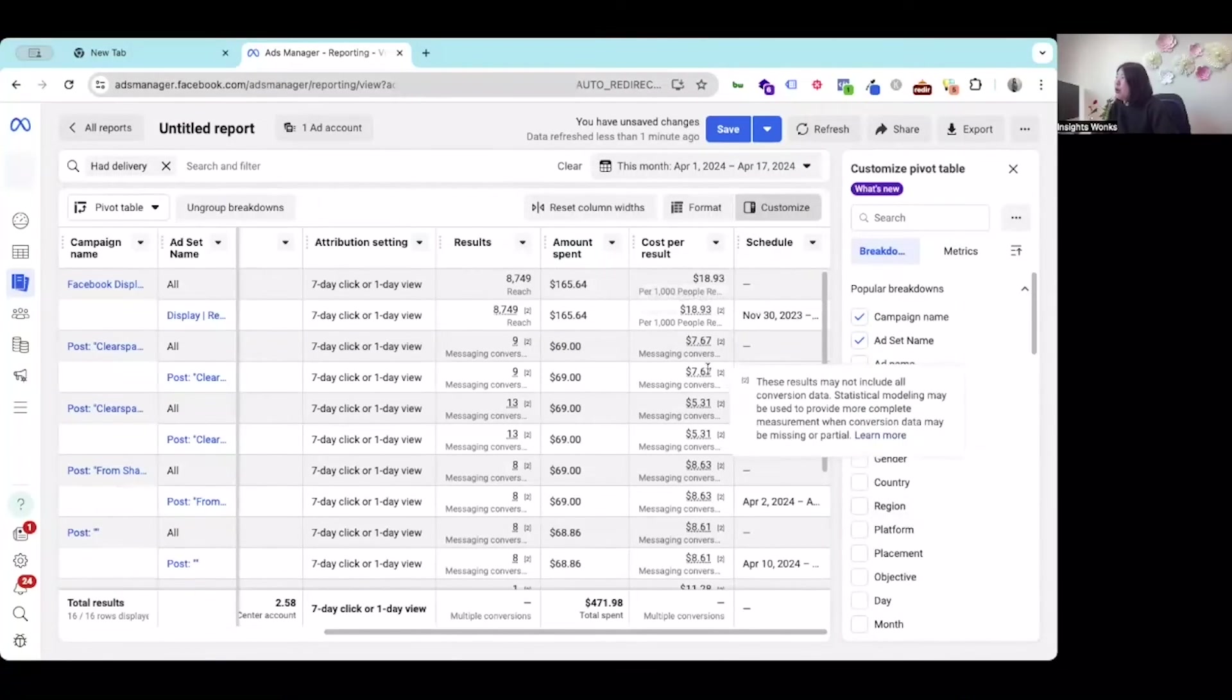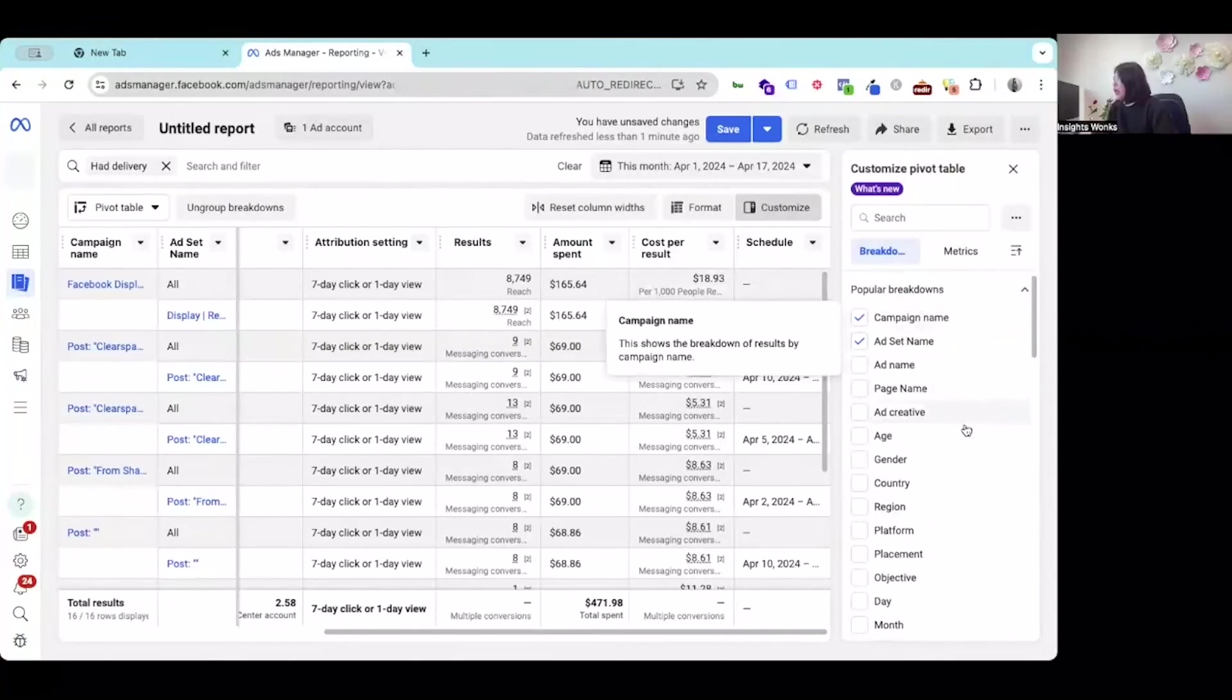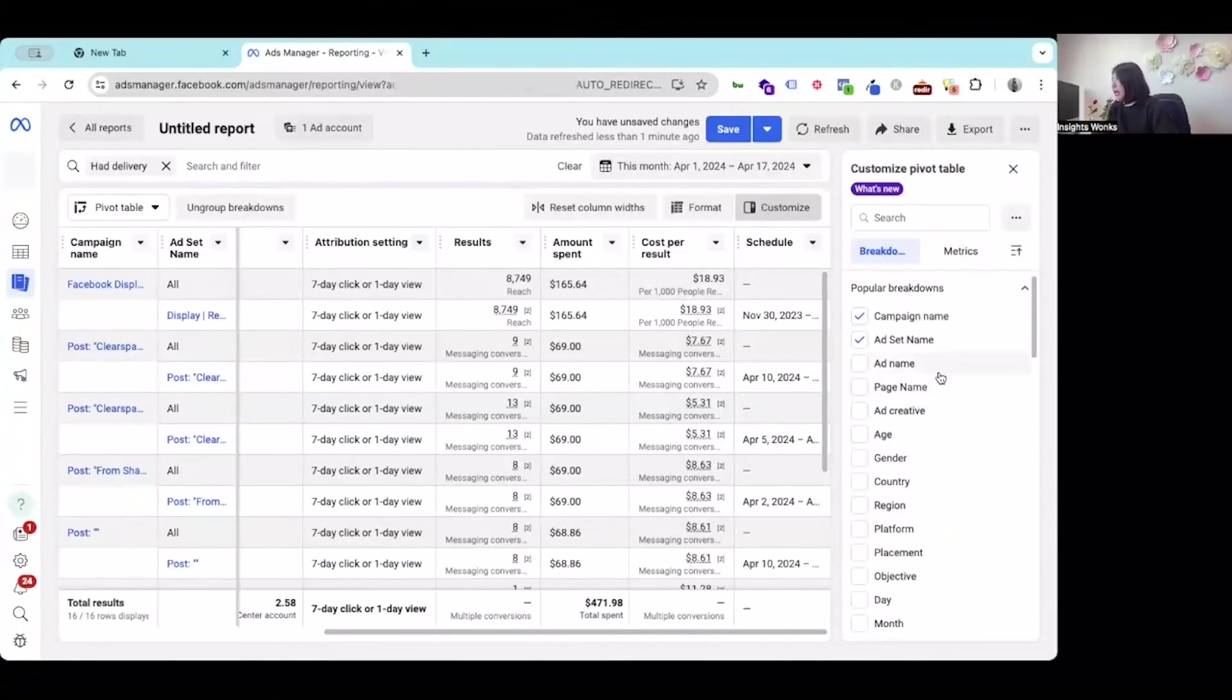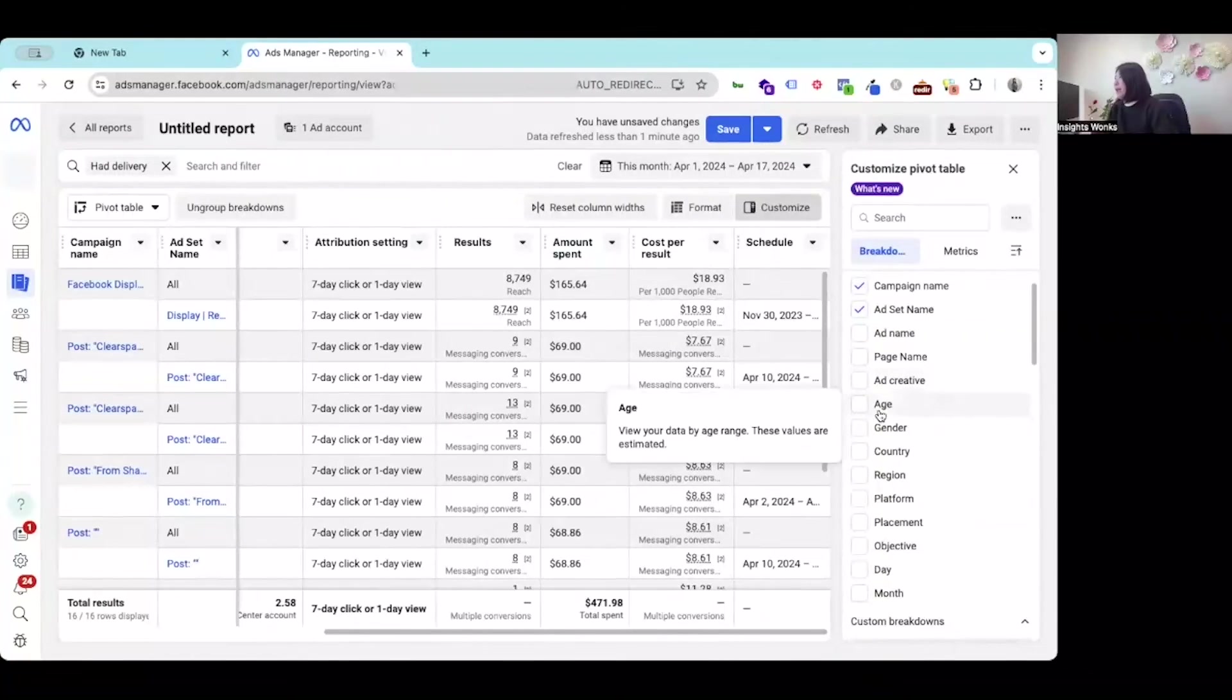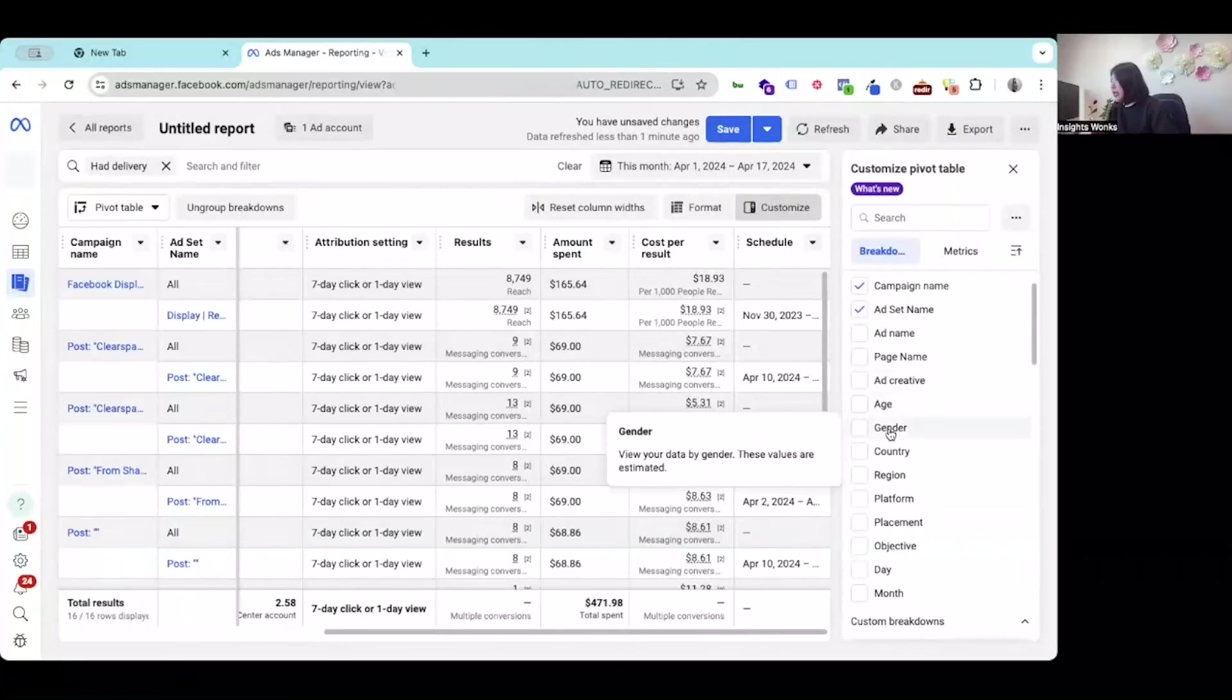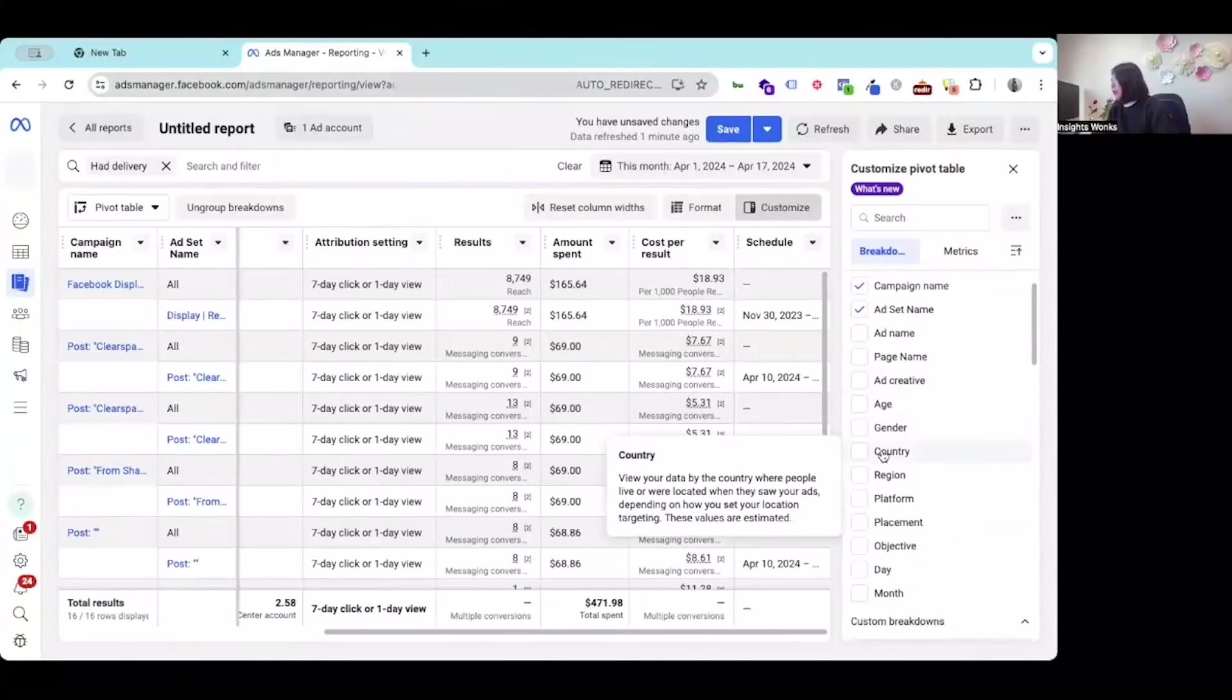If you want to know more information, you can go to the right hand side and select more info like the age we targeted and the gender, as well as the country.